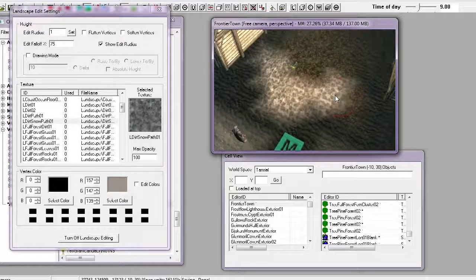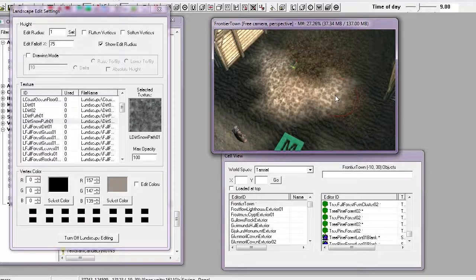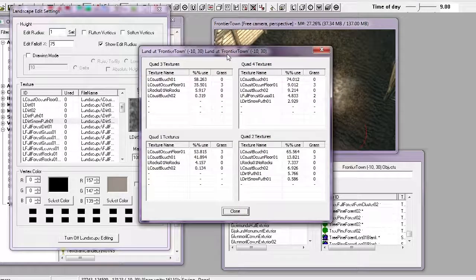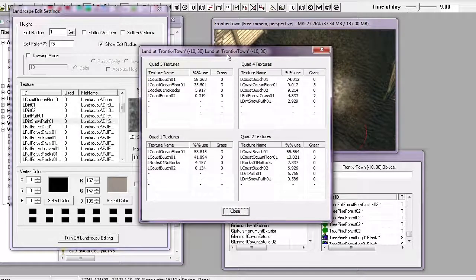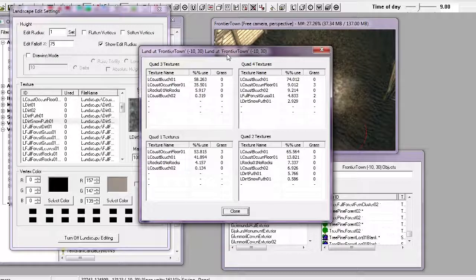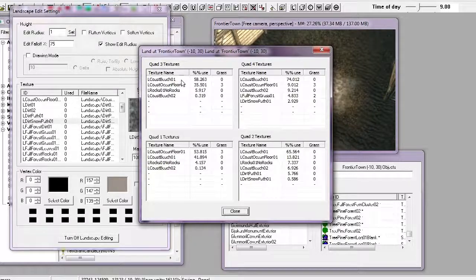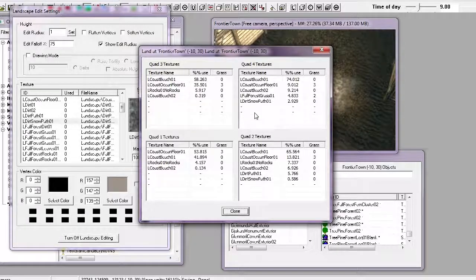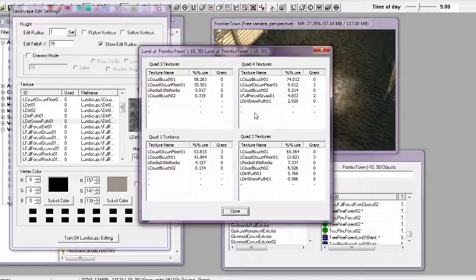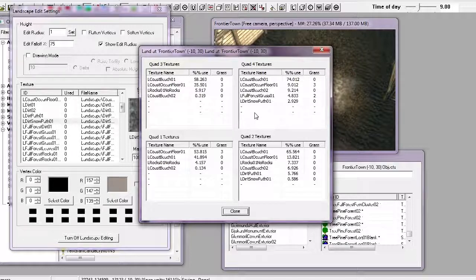One thing I should also mention is that if you ever see in one of the quads something saying default texture or default Skyrim texture, do not delete that. That is the default texture that the Skyrim Creation Kit automatically lays down whenever a new terrain without any existing texture sets is applied to it. So, do not remove, as in right click remove as I've shown you, the default texture or default Skyrim texture.